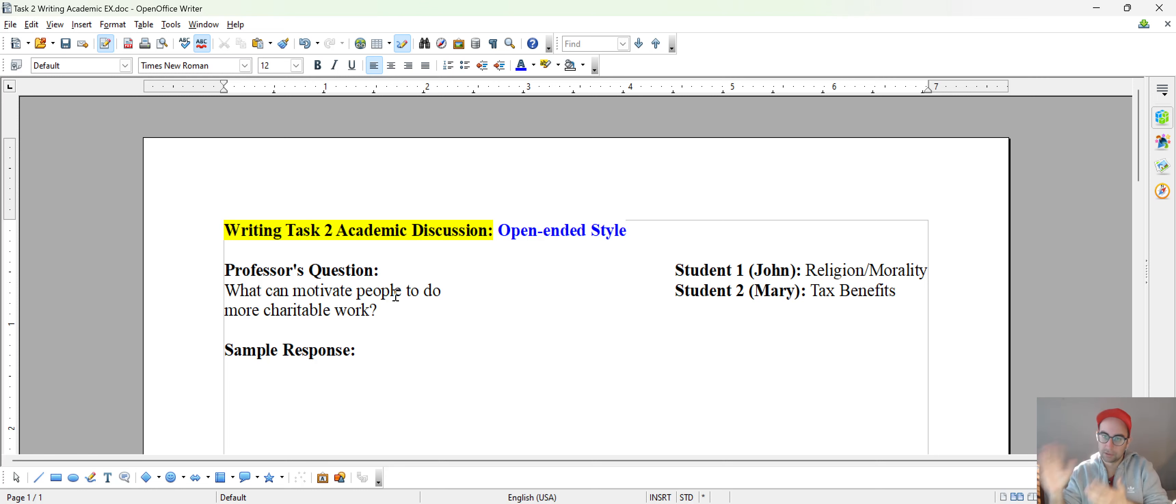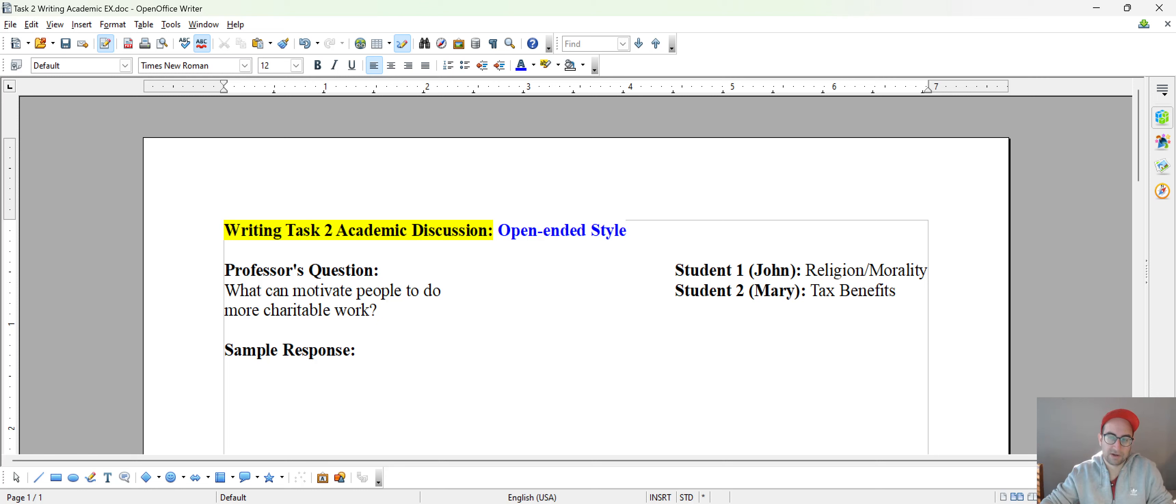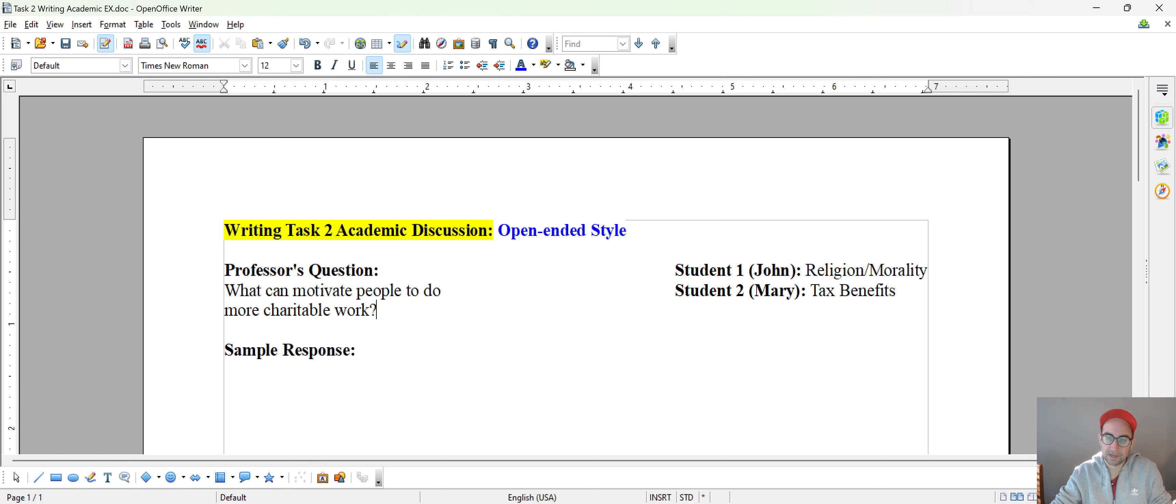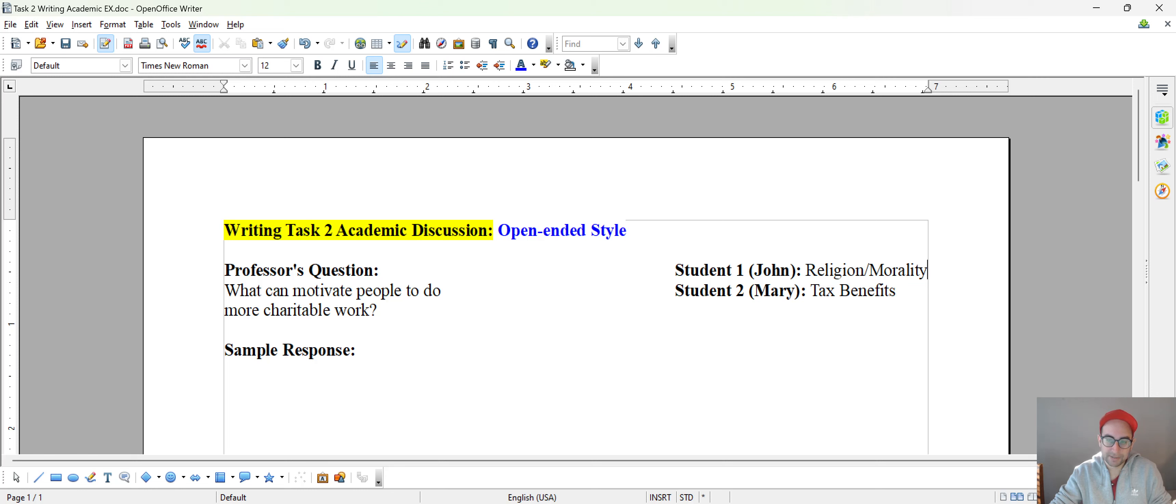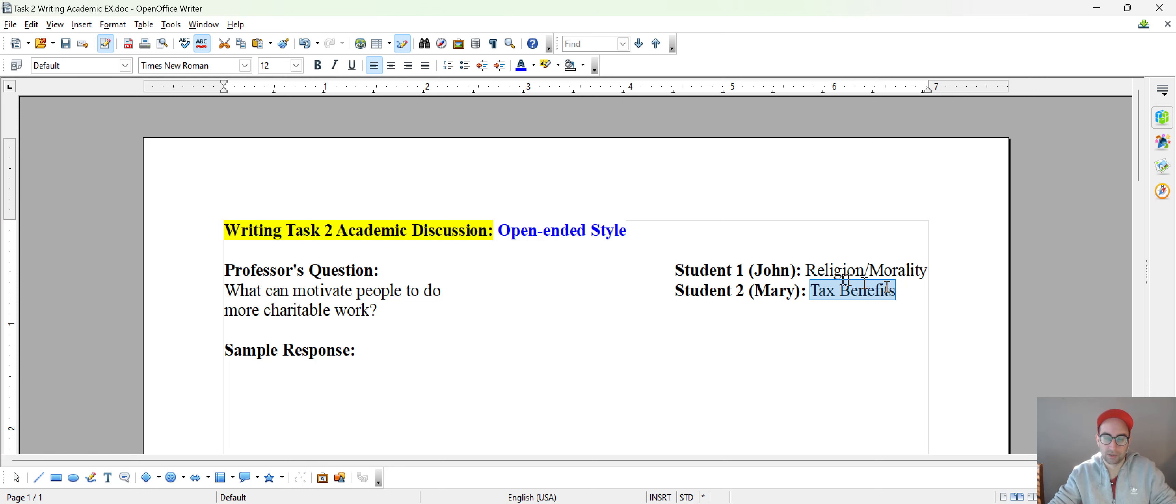And then you look at the right side of your piece of paper. You see what John has to say. So there will be a little blurb, a little paragraph, and John will elaborate on some kind of reason, some kind of point or opinion related to religion or morality. And then when you look at Mary, she says something about like tax benefits. This is why she thinks people are motivated to do charity, charitable work.